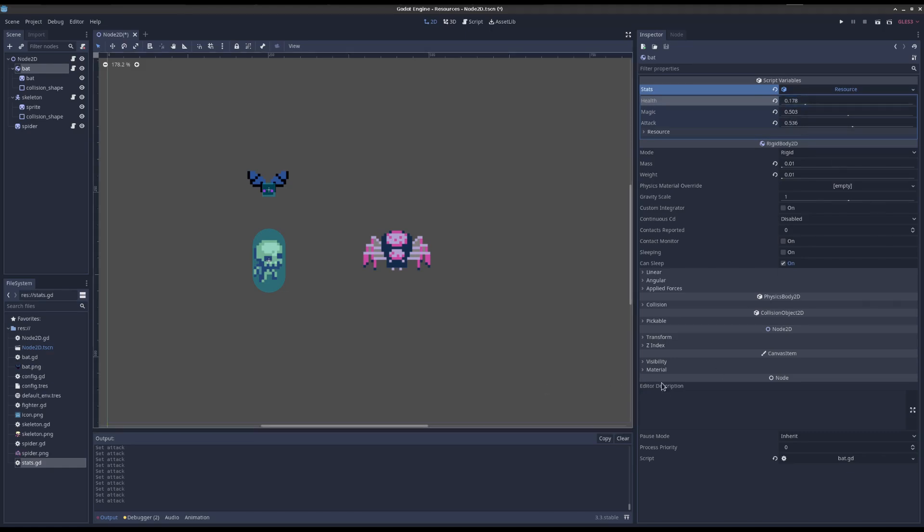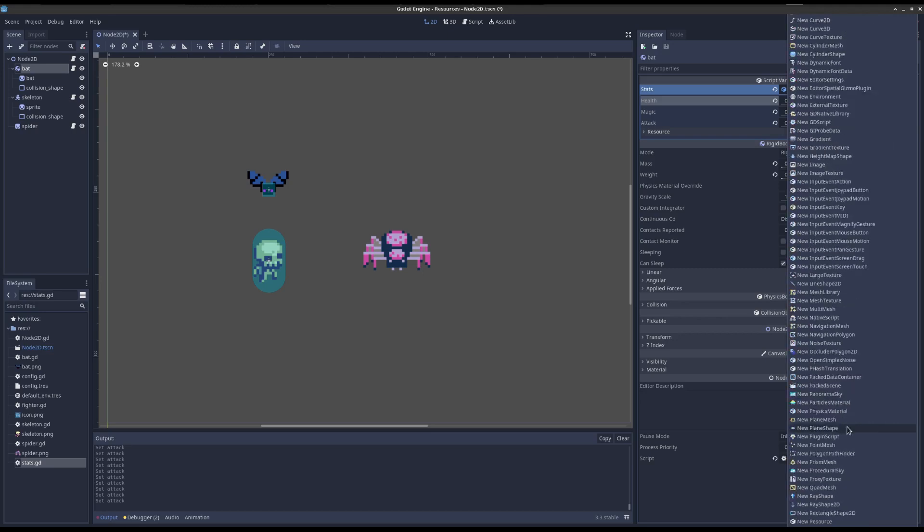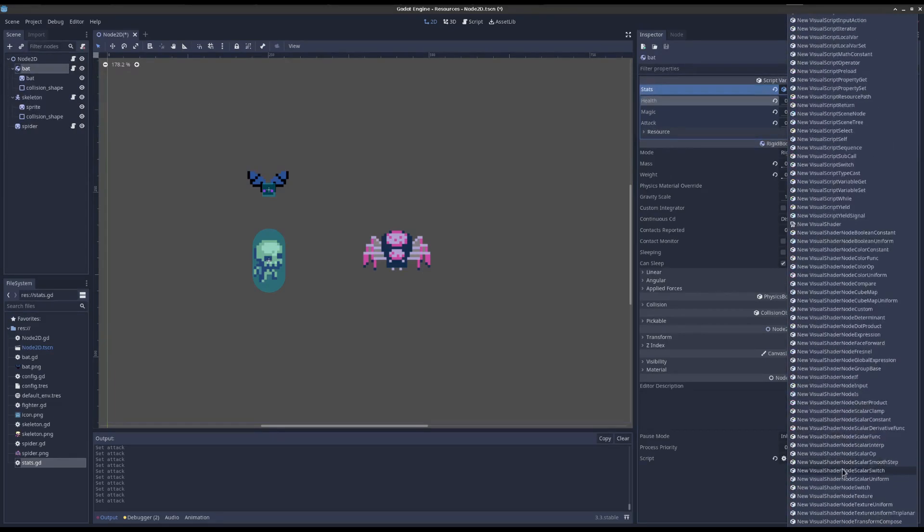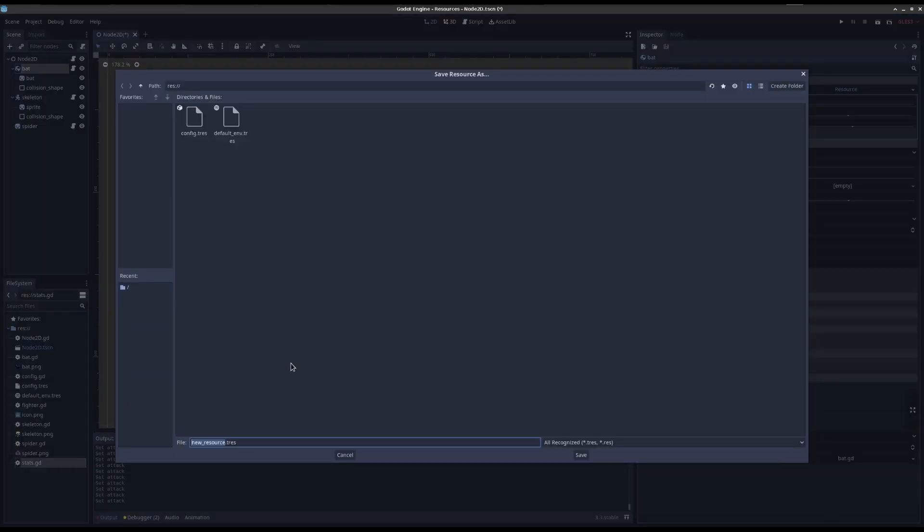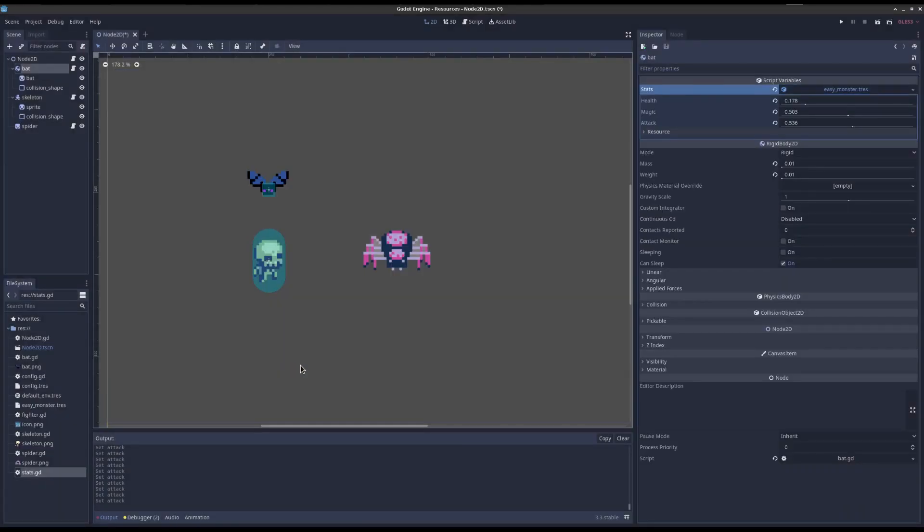And it gets even cooler because let's say you say, well, you know, I think all these guys should have the same stats. They're all the same class of monster or whatever. So now you could go to resource save. I'm going to save it as easy monster.